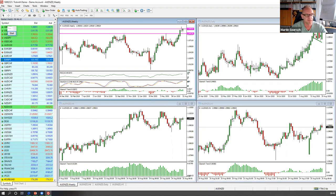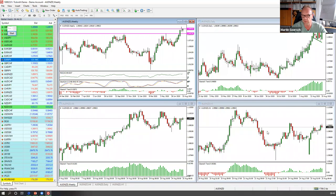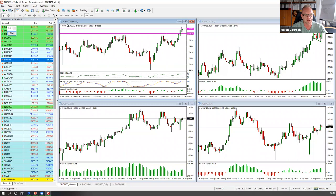Wir haben gestern so ein Ding gesehen – da gucken wir gleich mal rein. Das hatte gestern morgens schön ausgesehen, hat dann aber direkt gedreht. Da war ich sehr unzufrieden mit dem Verlauf gestern. Aber prinzipiell sieht das Ganze für Aussie/New Zealand Dollar weiter ganz gut aus.